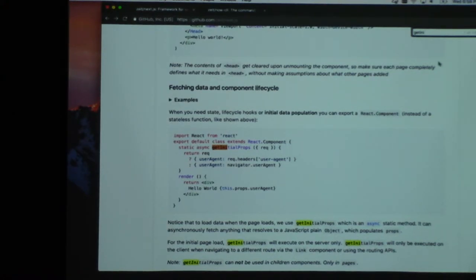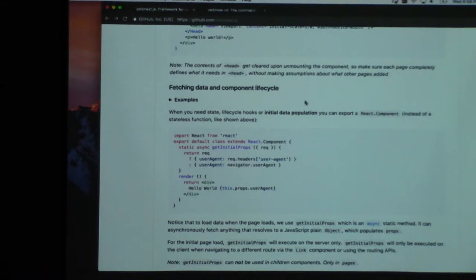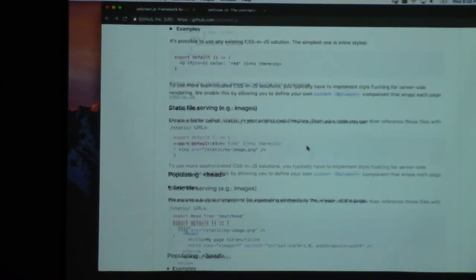Any more questions about HTTP2 or prefetch or anything? It's definitely one of the big selling points of Next.js. All right, so let's go ahead and install Next. We'll call this 'next-blog' — because that's a useful one.